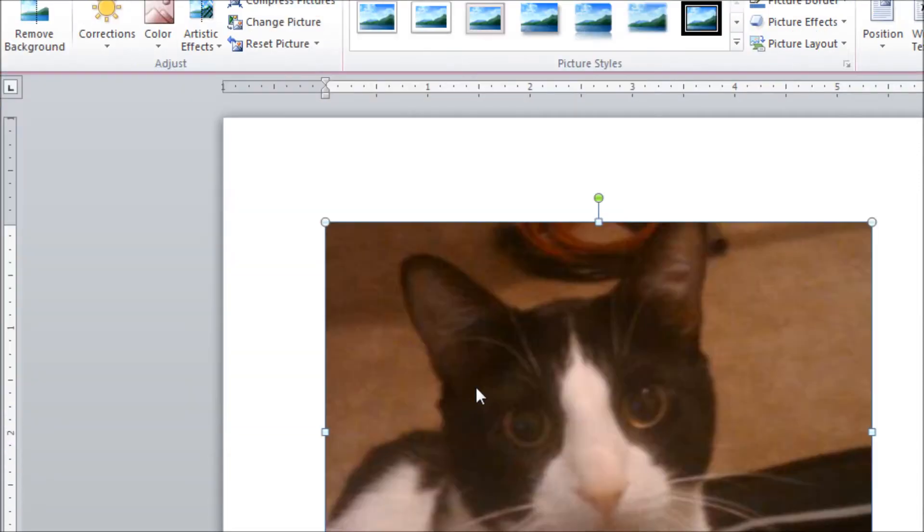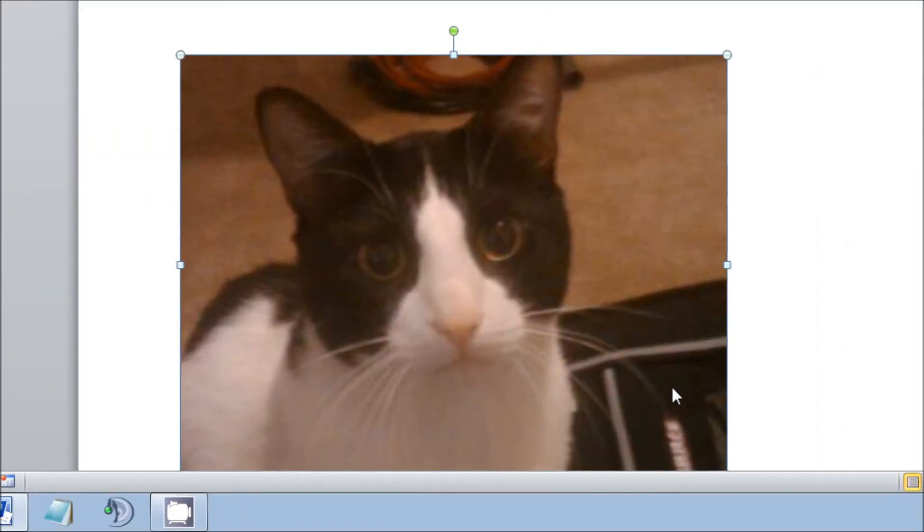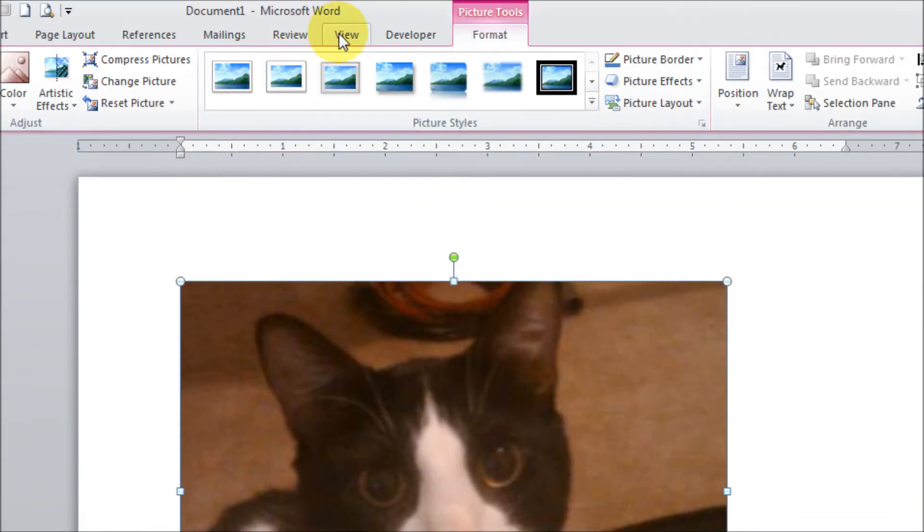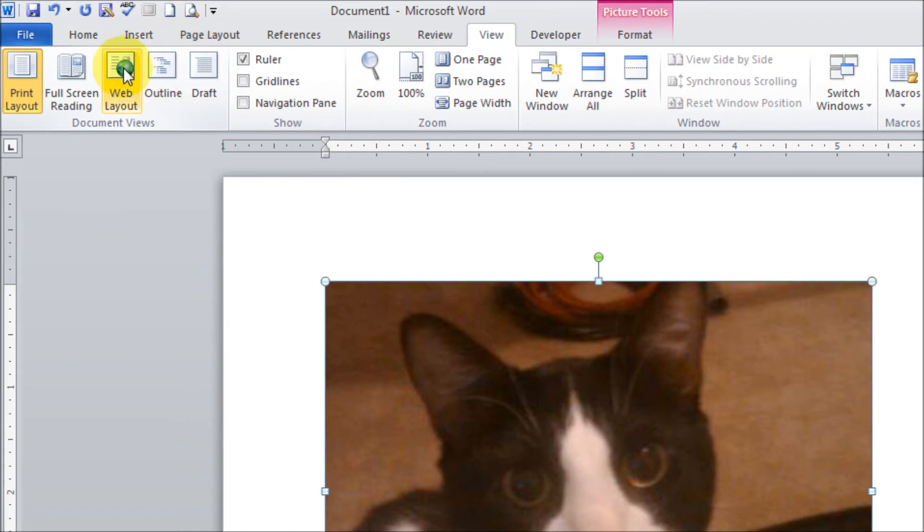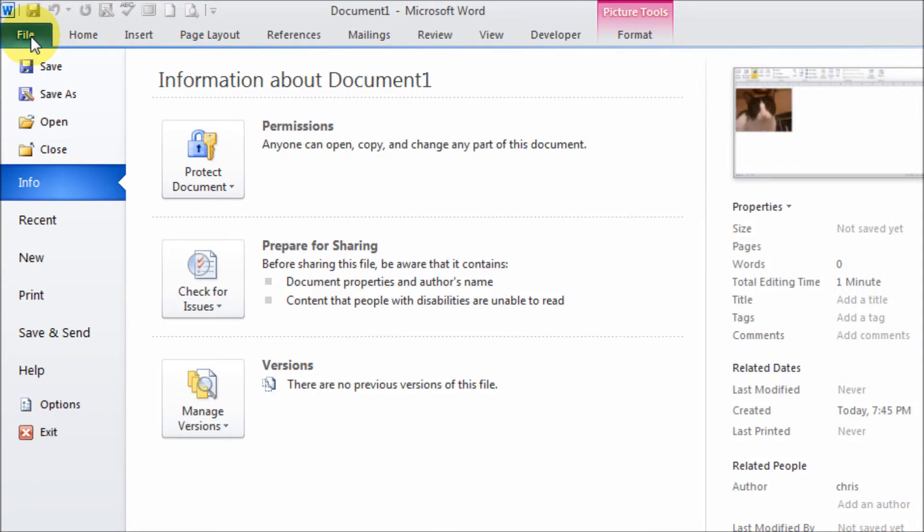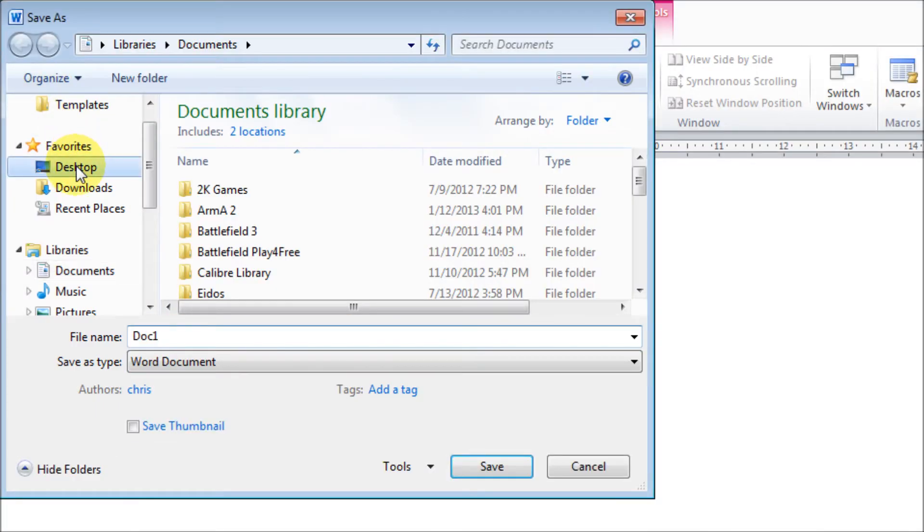Once in Microsoft Word, you're going to go up to View and Web Layout. Once in Web Layout, you're going to click on File, Save As. I'm going to save this to my desktop and I'm going to name it Bobi.